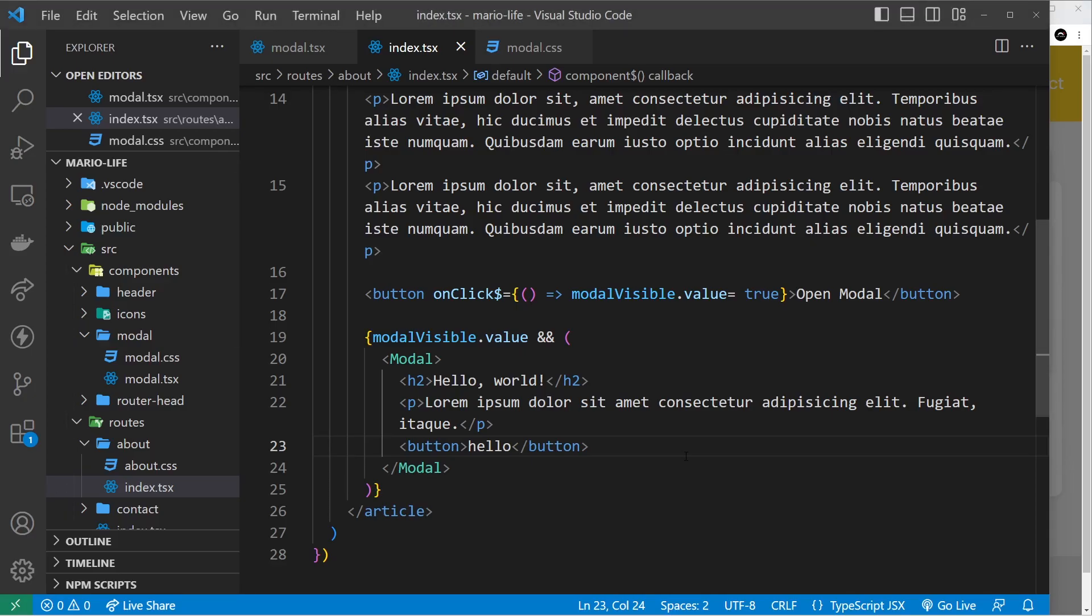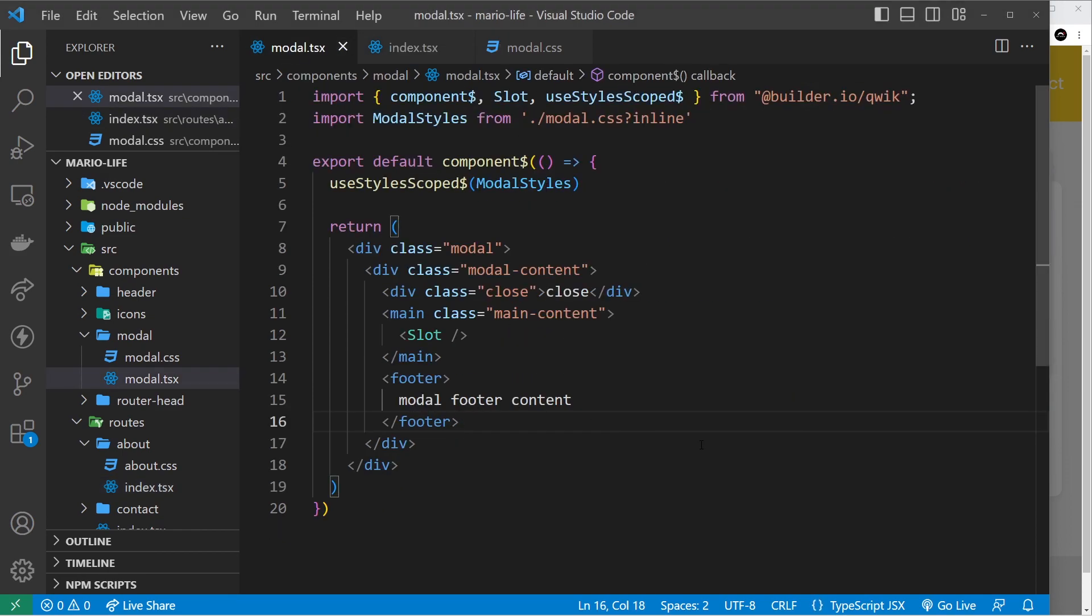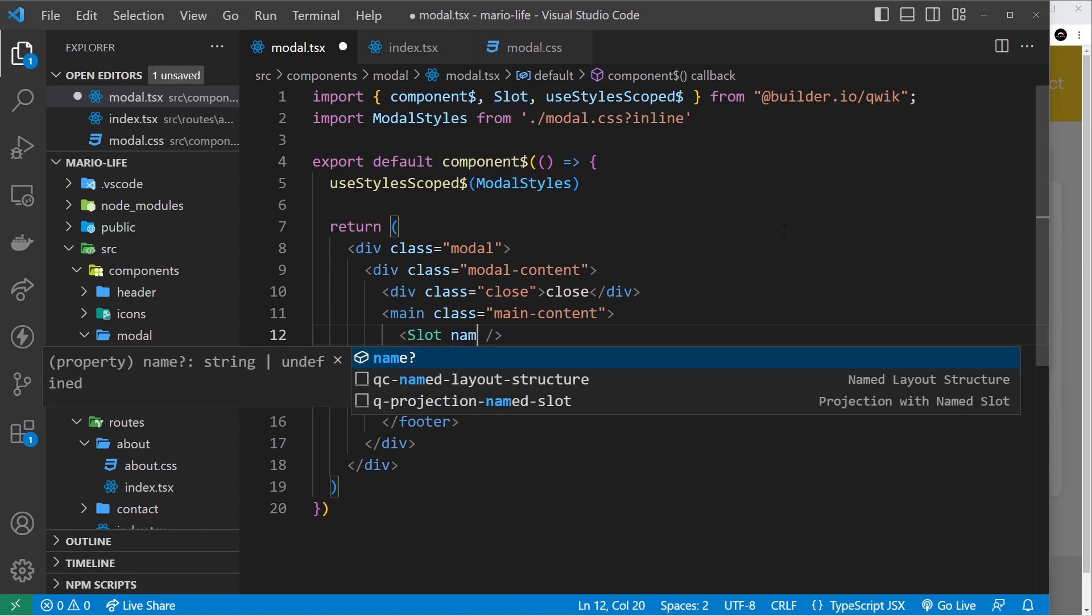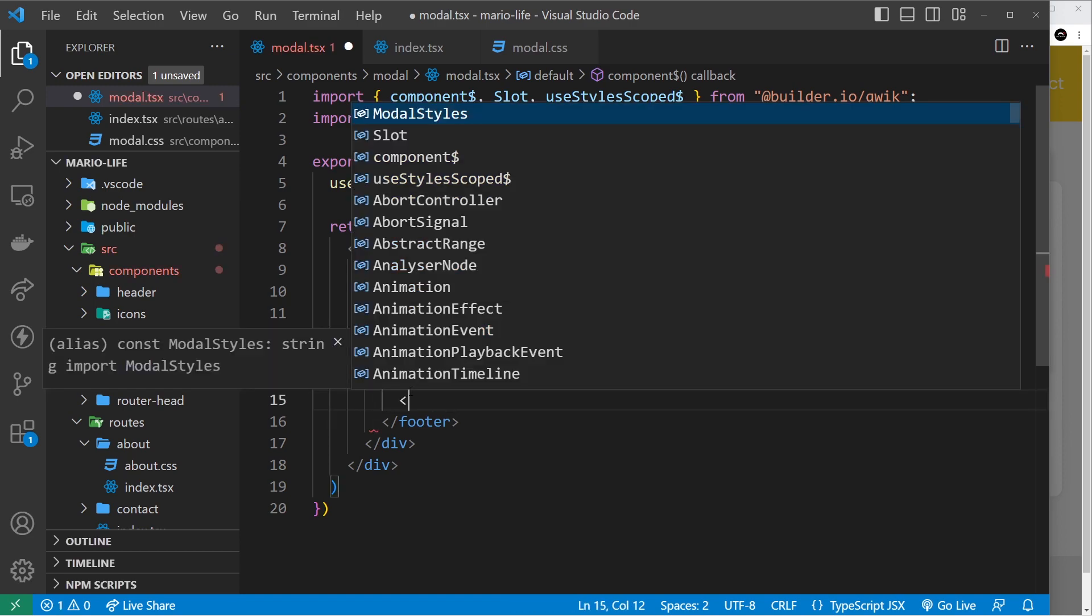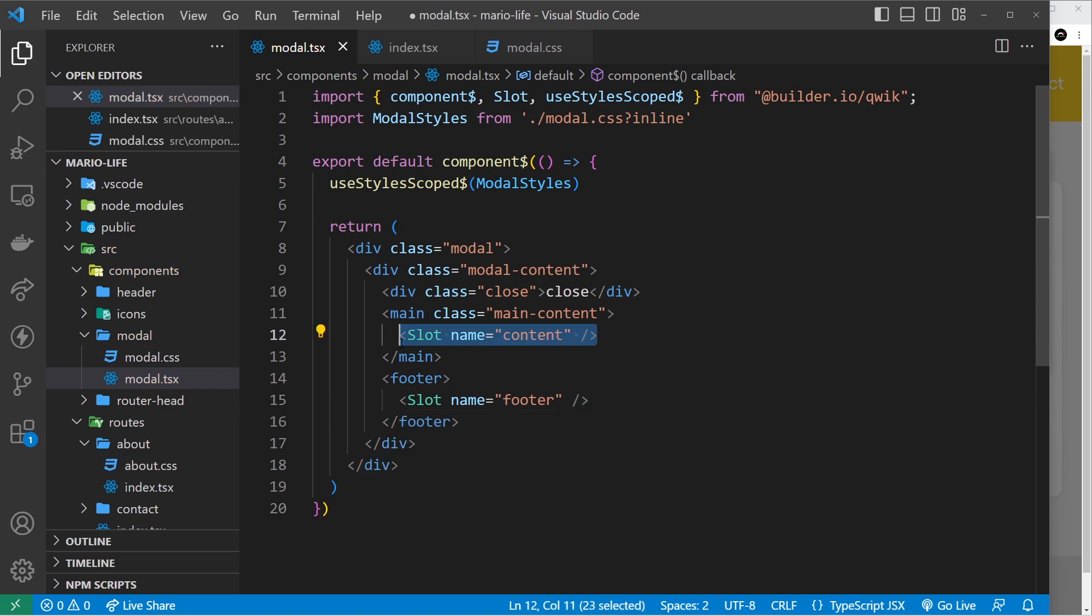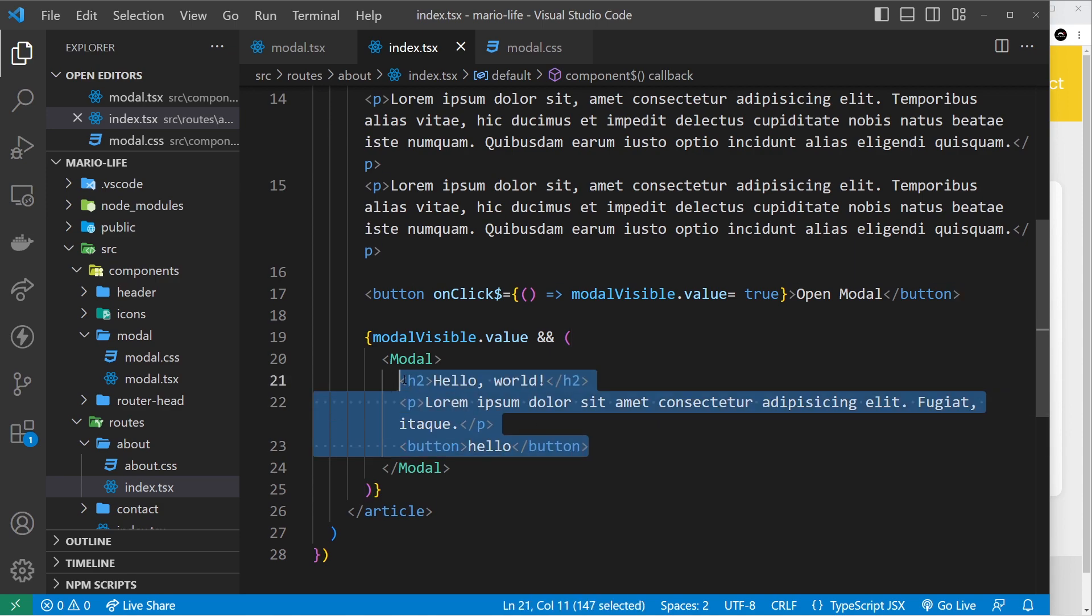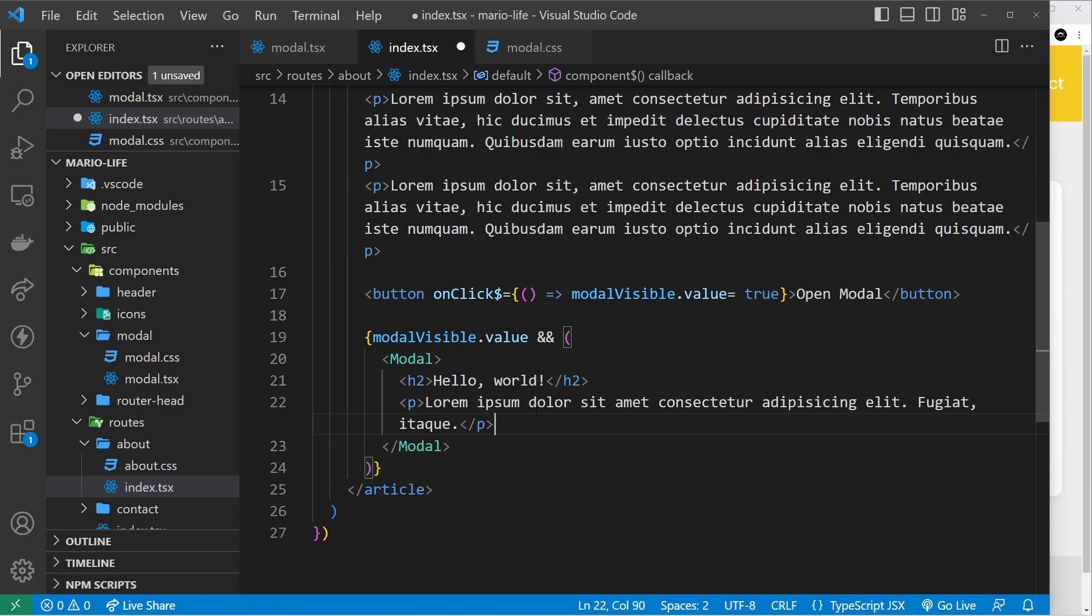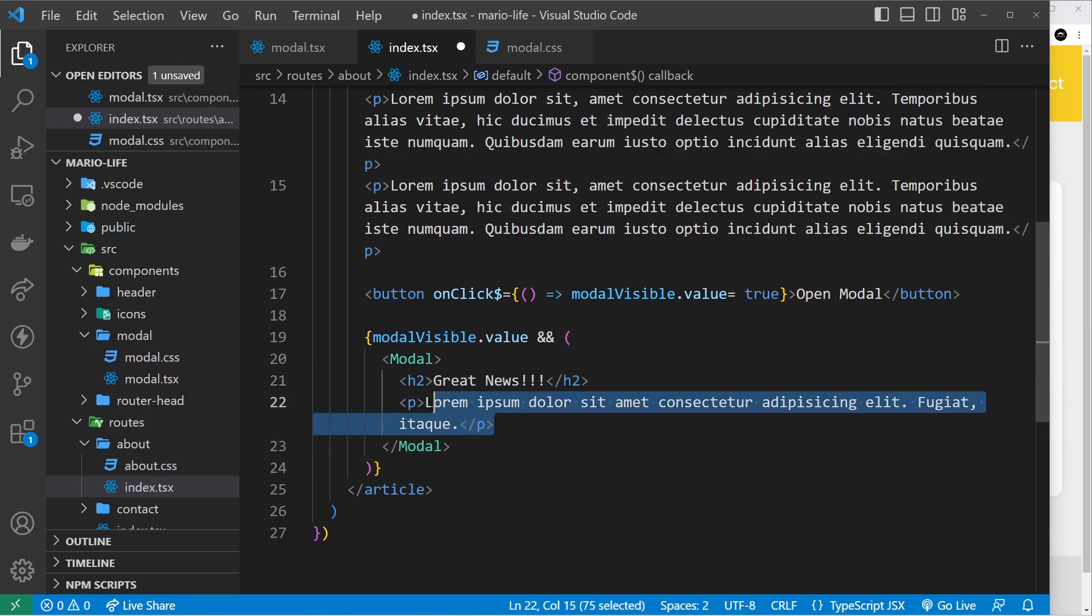Well for that we need something called named slots and named slots are useful when we're trying to pass in multiple bits of content for different sections in whatever component we want to output that content in. In this case we have the main content section and the footer section. So I could give slots names, so I could say the name of this will be content and then I could do another slot down here and the name of that could be footer. So now we have two slots and they're named. So when we pass information into the modal or templates into the modal all we need to do is say look this is for named slot main content or for named slot footer.